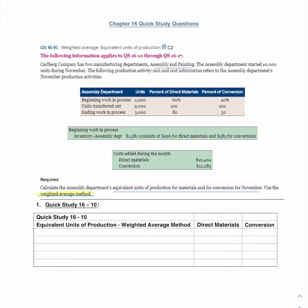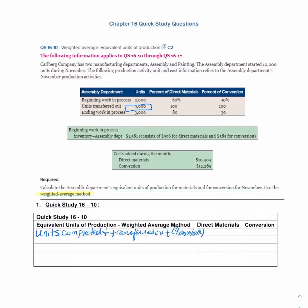To start, I look at the units completed and transferred out. In this case, that is 9,000 units times 100%, because if they were transferred out, they were complete — meaning they incurred 100% of direct materials needed and 100% of conversion costs. So direct materials has 9,000 equivalent units and conversion has 9,000 equivalent units.